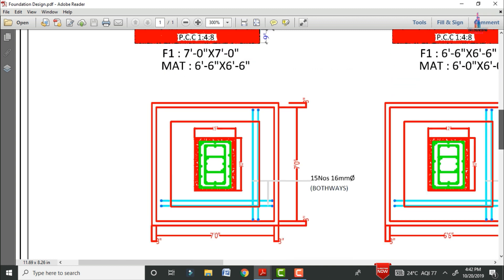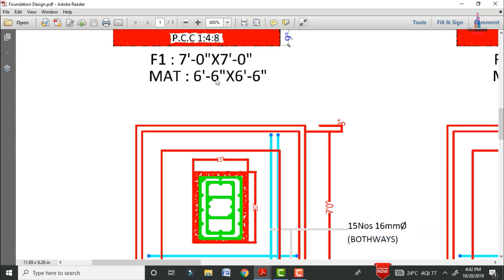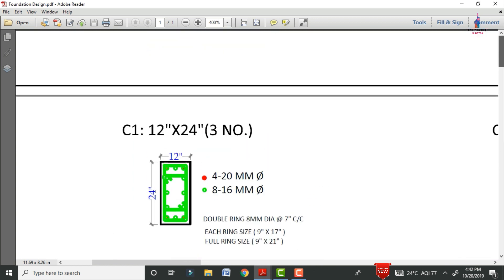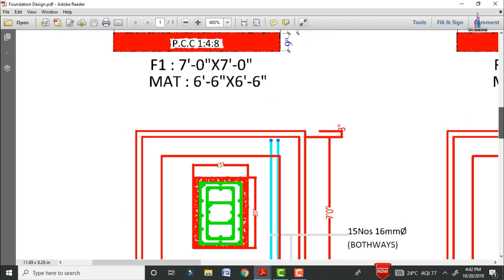For this foundation, we are using M15 grade concrete, which consists of a mix proportion of 1:4:8. This mix ratio applies to the foundation section of this column.